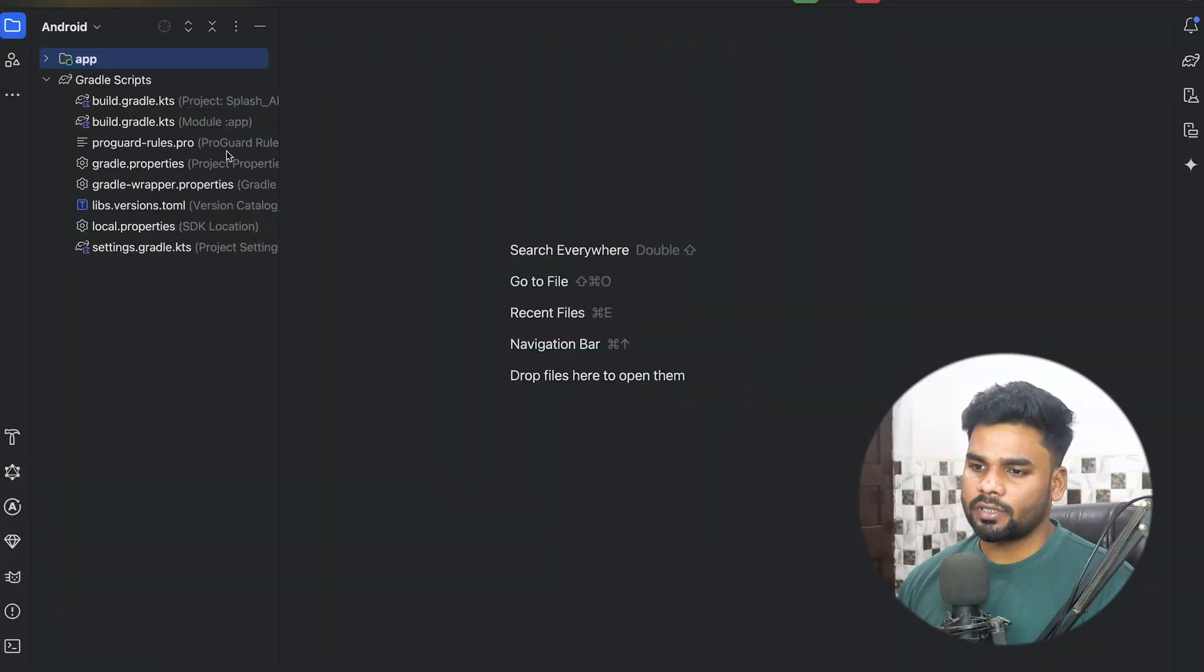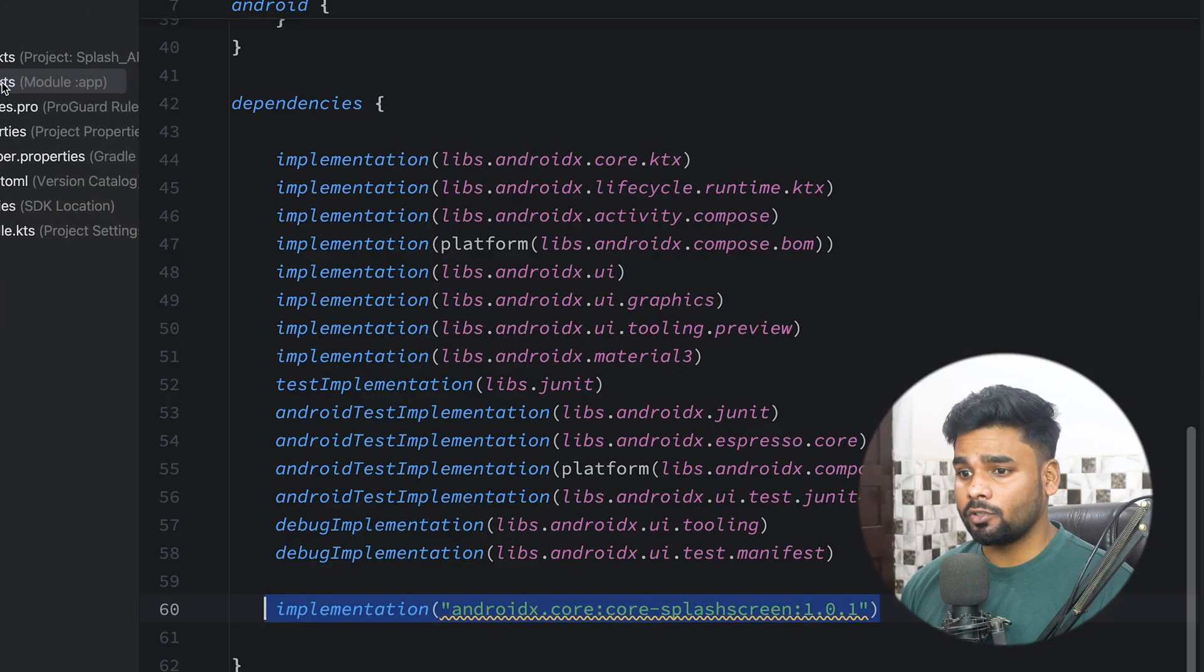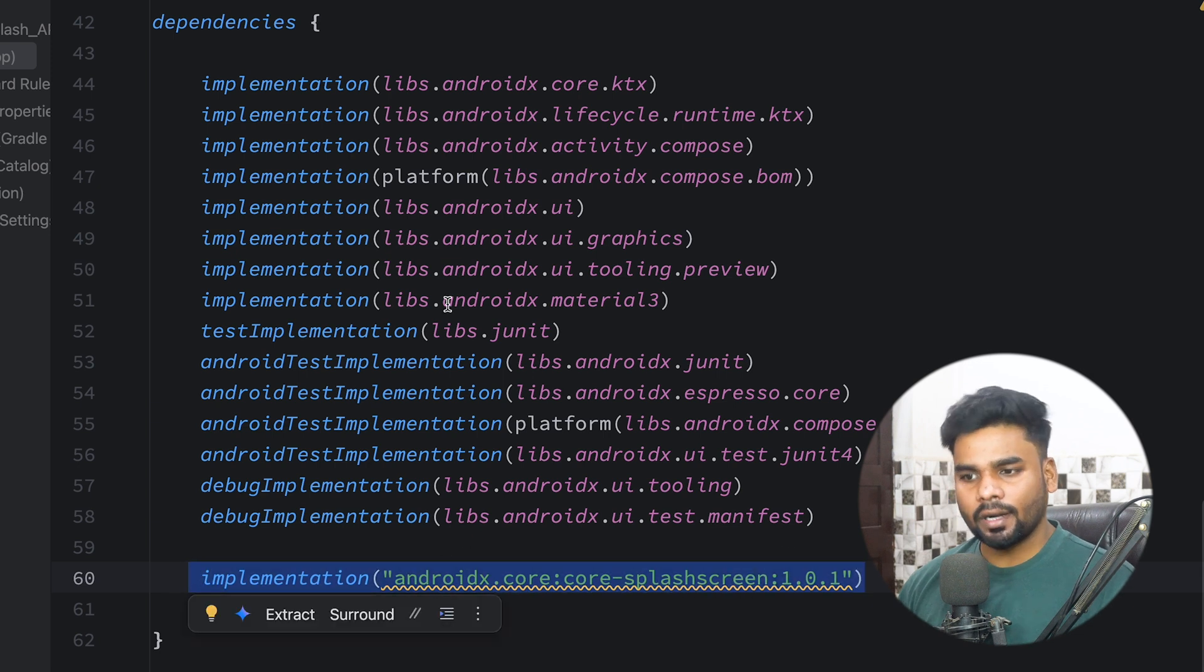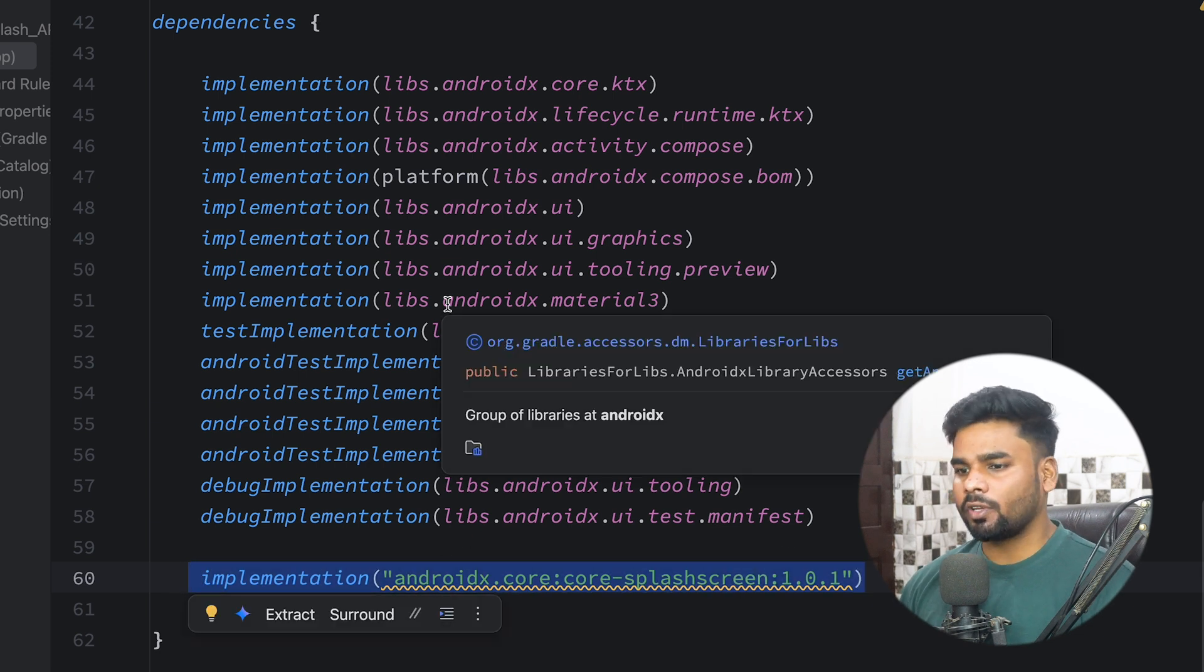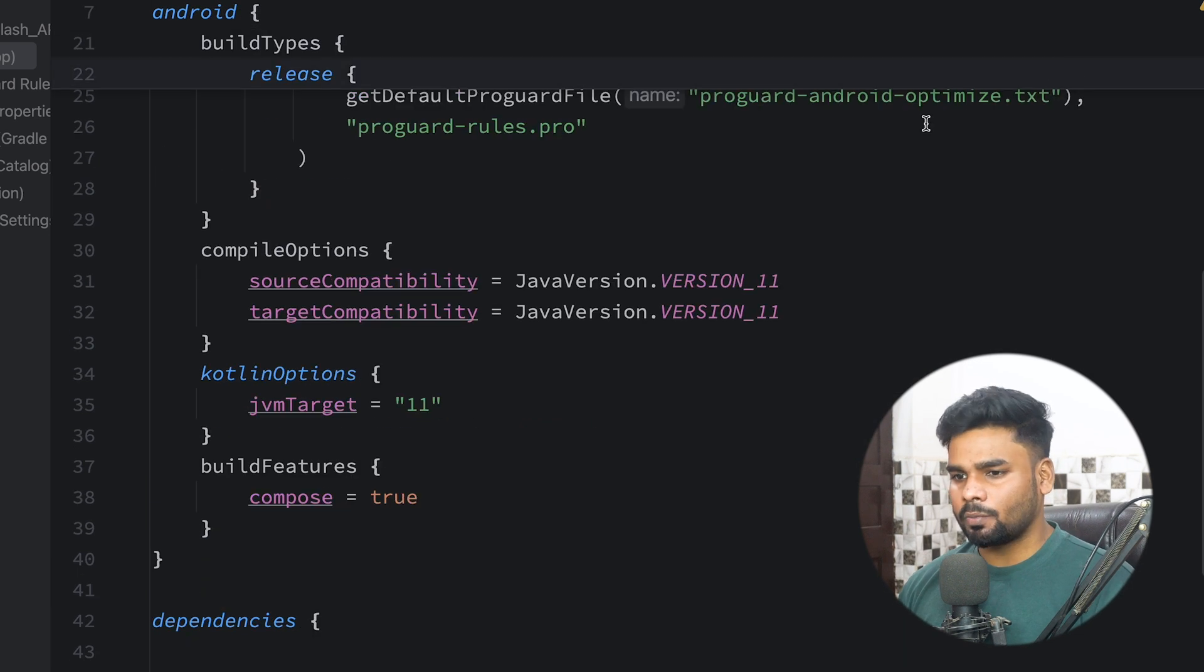Hey guys, welcome back to a new video. In this video I'm gonna show you how you can use Splash API to create your splash screen very easily. So let's get started. First thing first, in order to use Splash API you should add this dependency into your build.gradle.kts of your module app level.